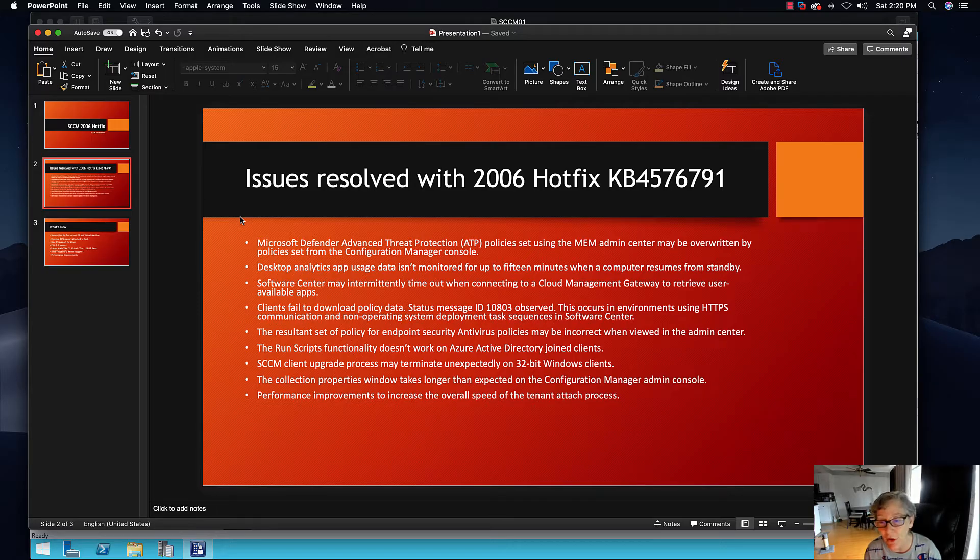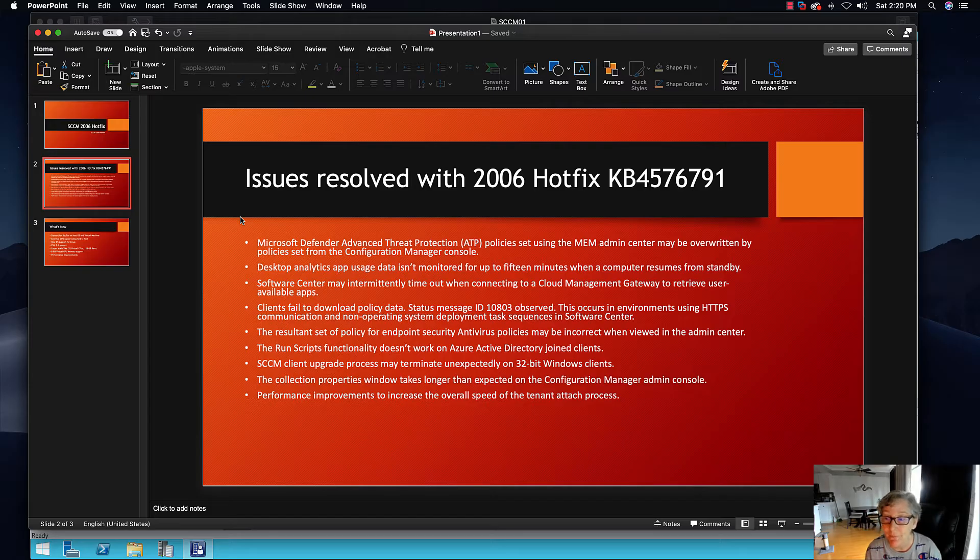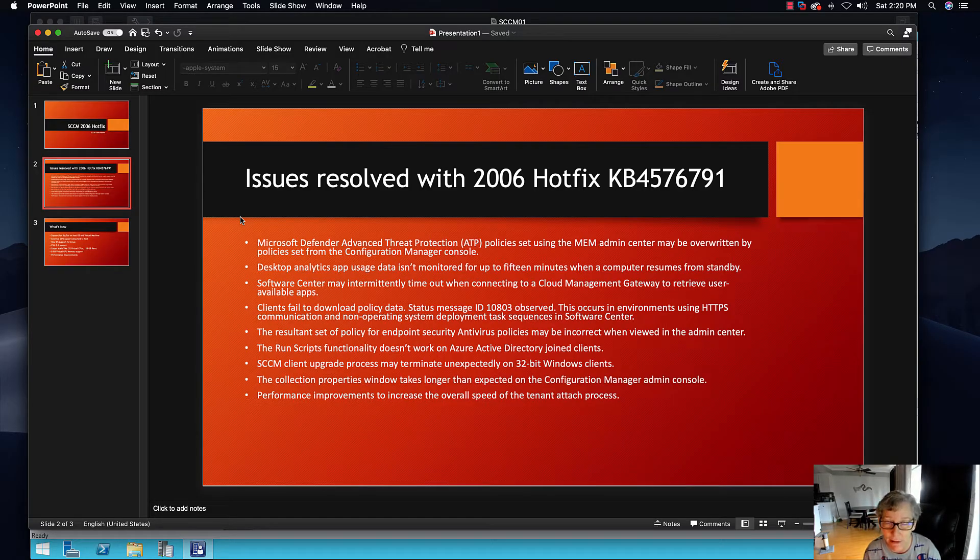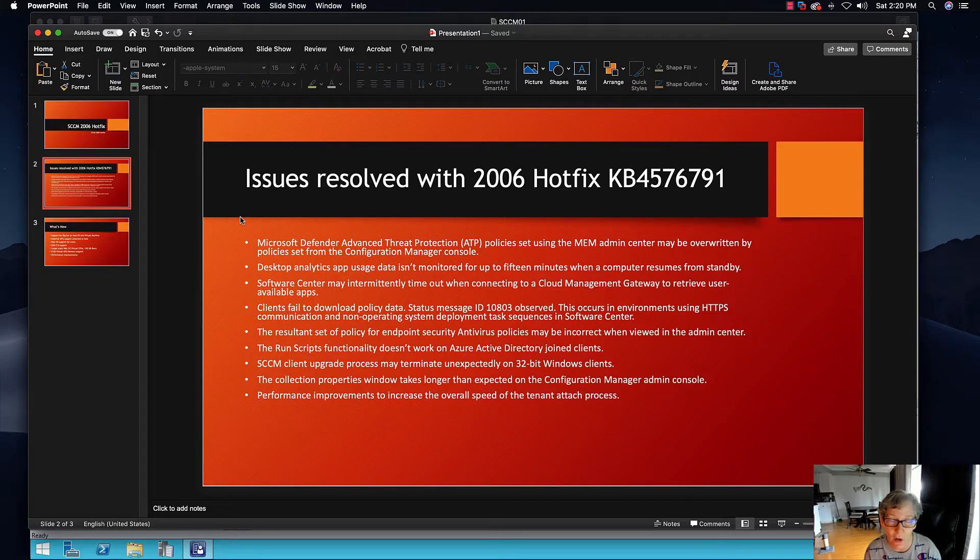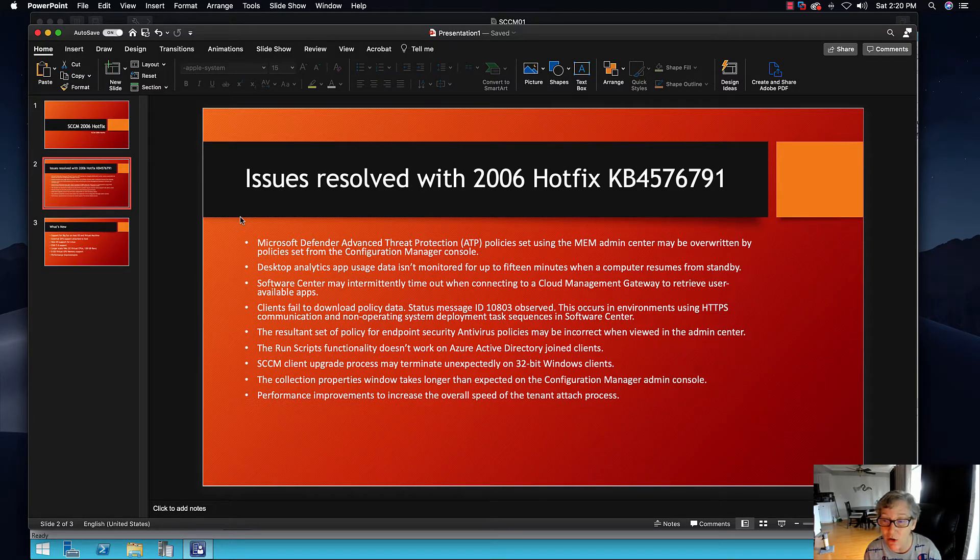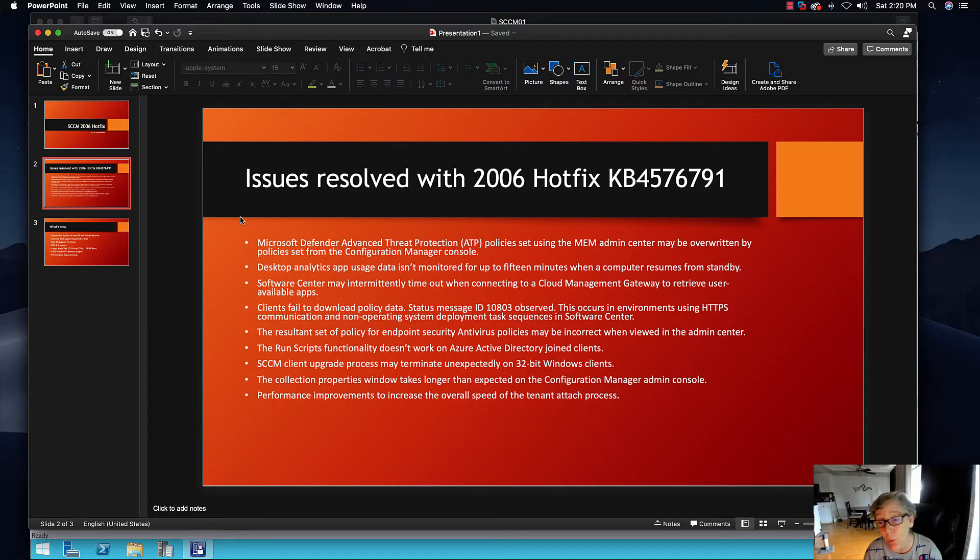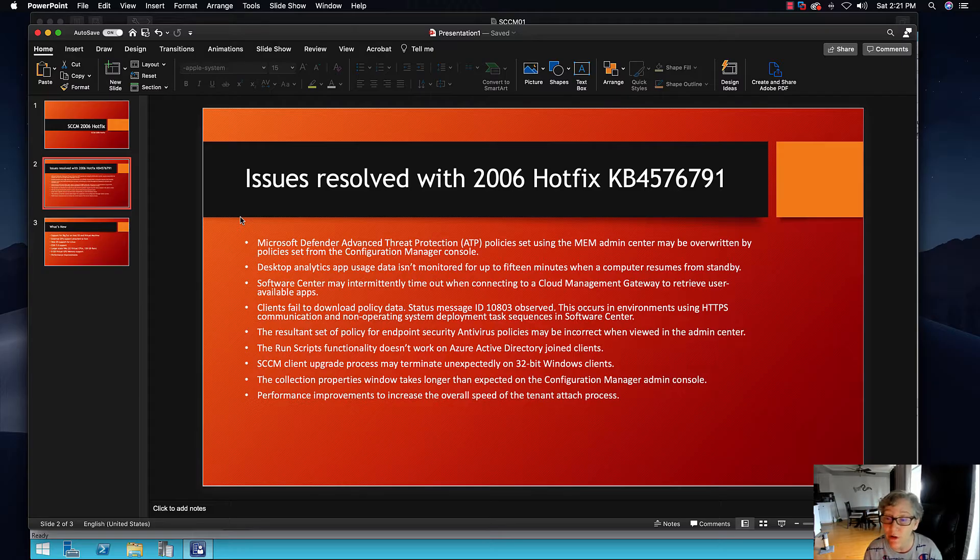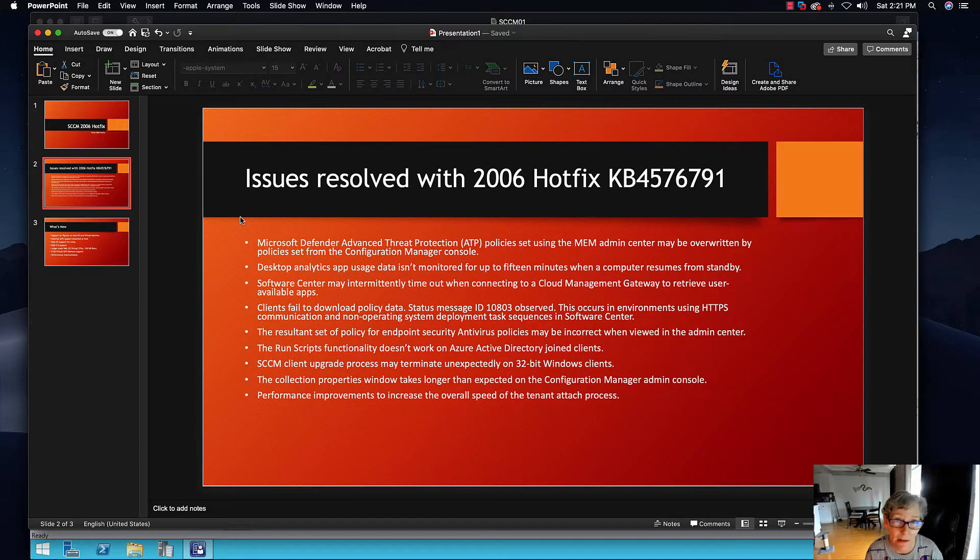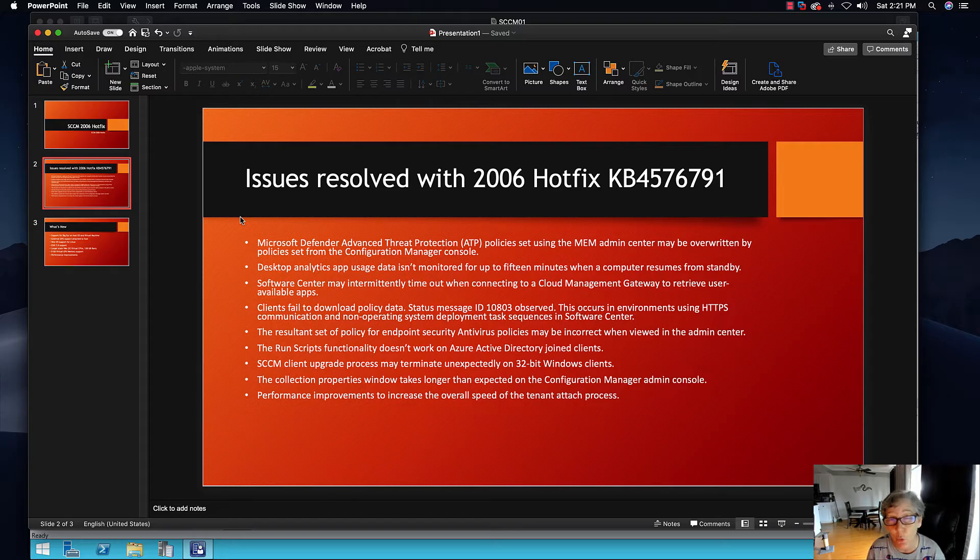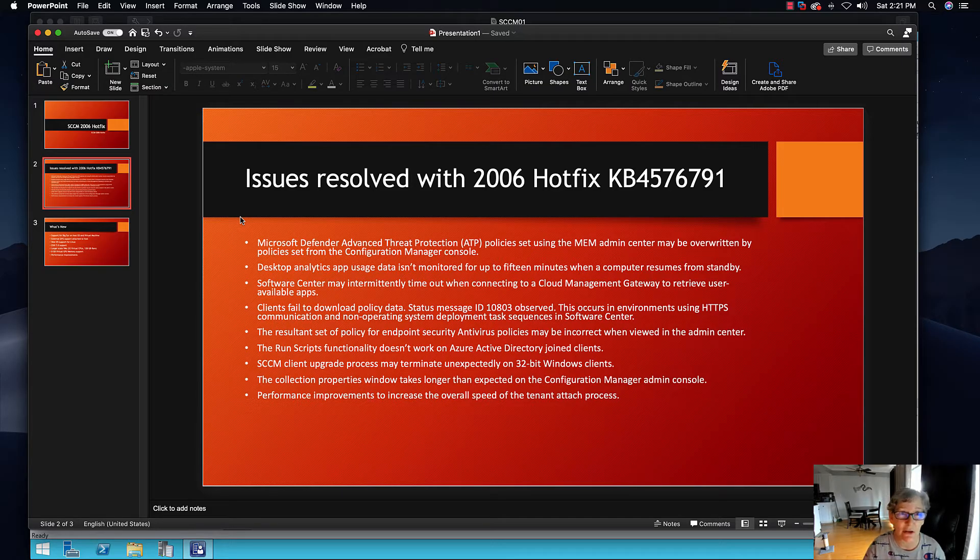The run script functionality doesn't work on Azure Active Directory join clients. SCCM client upgrade process may terminate unexpectedly on 32-bit Windows clients. The collection properties window takes longer than expected in the config manager admin console. I have observed performance improvements to increase the overall speed of tenant attached processes. So that's just to name a few things that this hotfix is going to resolve.